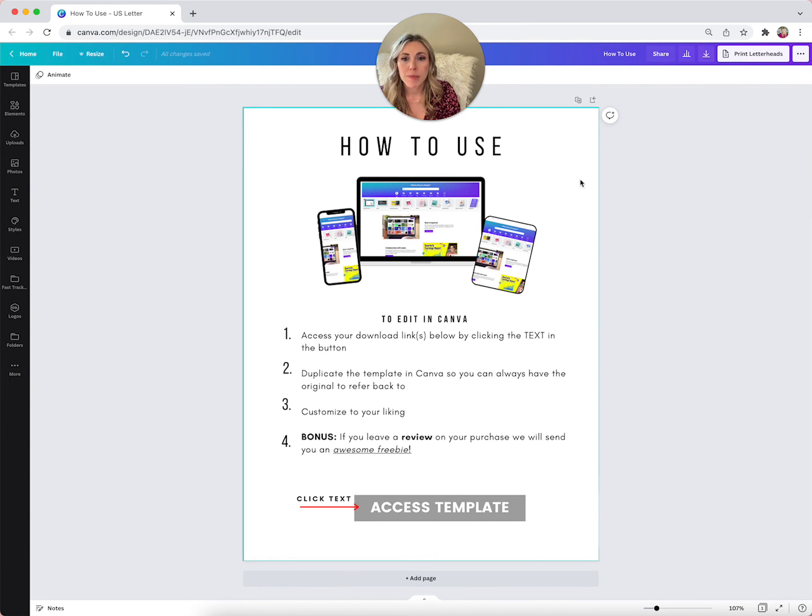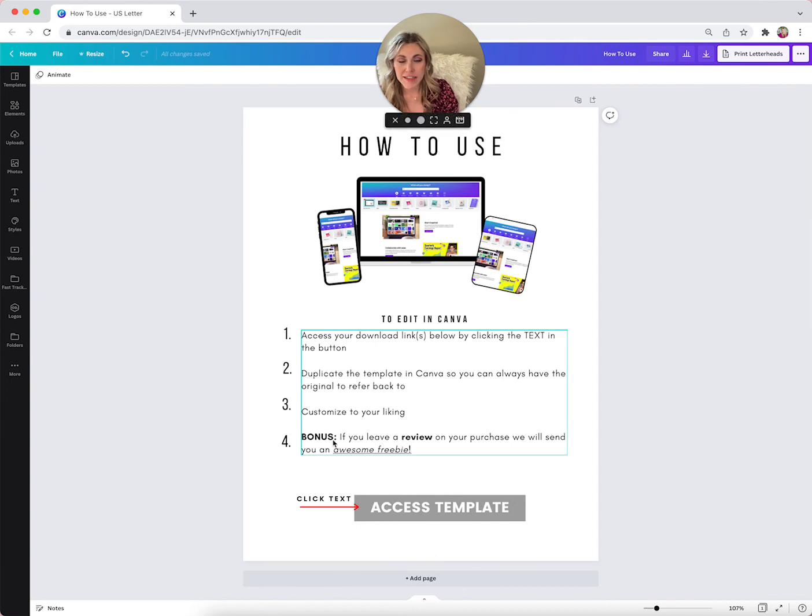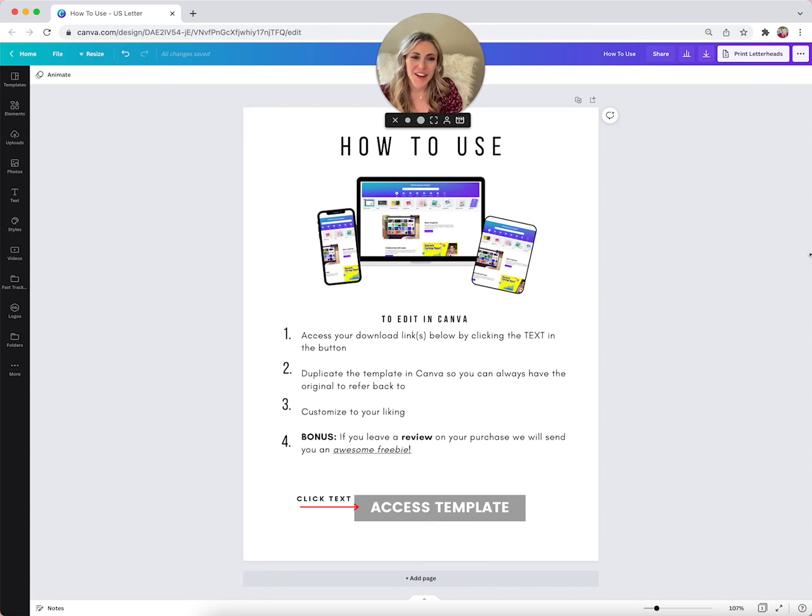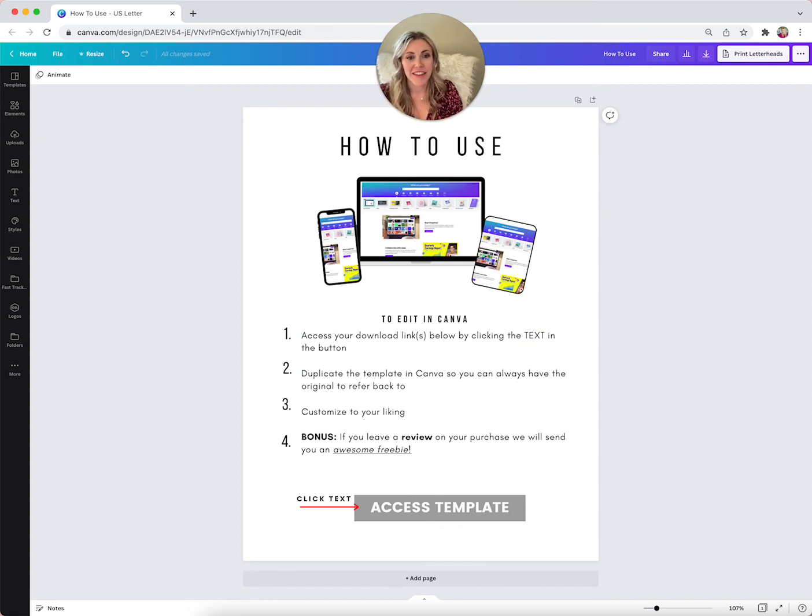Then you're going to upload this to your Etsy listing. And that's how you're going to be selling the Canva template. Let me know if you guys have any questions and I'm going to put the link to this in the comments below.